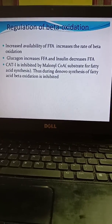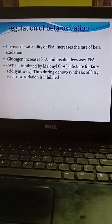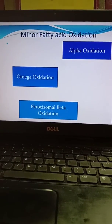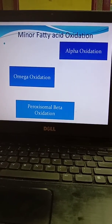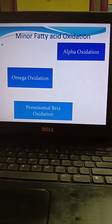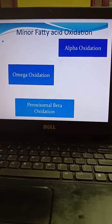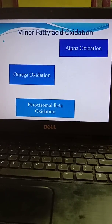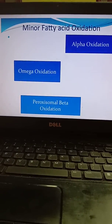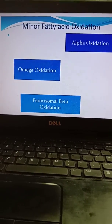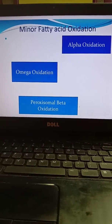Glucagon increases fatty acyl-CoA transferase activity and insulin decreases it. There are also minor fatty acid oxidations — alpha, omega, and peroxisomal — but we are ending the class here. You have to learn about beta oxidation and in the next class I will be continuing. Thank you.